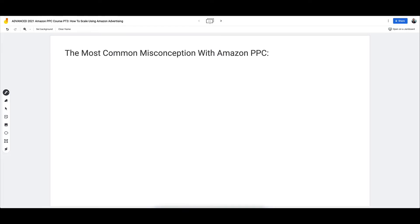So now let's start with the most common misconception with Amazon PPC. You might think this is the same thing we've covered — most common mistake, most common issue — but now I'm talking about the most common false belief that actually causes a lot of issues, basically causes a lot of mistakes, and prevents sellers from being successful with PPC.